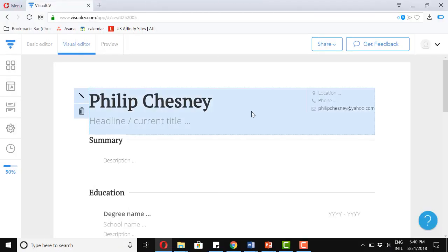So now, up top we have name and contact information. This section is consistent for any level of experience you have, from high school all the way to high level executives. You'll need to include your contact information. Place this at the top of the page.